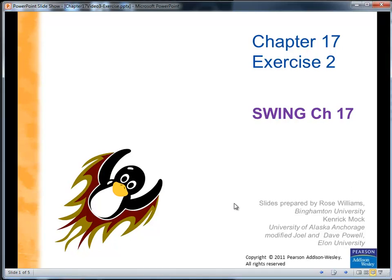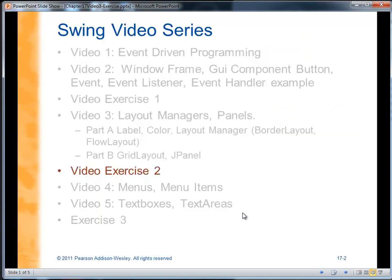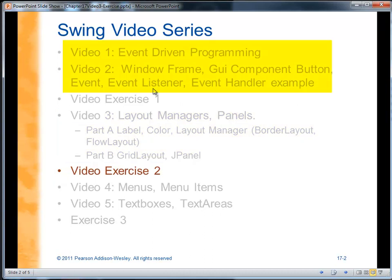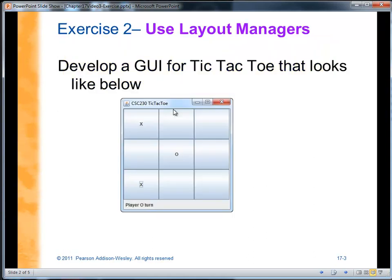We're done with video 3 and we learned about layout managers. Now it's time to use what we learned. We're going to have an exercise that uses layout managers, but it's also going to have you use the concepts of event-driven programming that you used in video 1 and video 2.